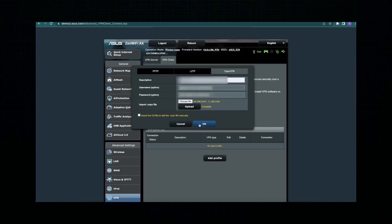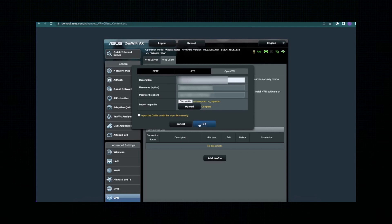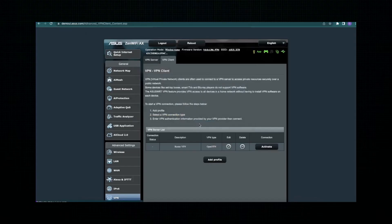After uploading the file, click OK or apply to save the new profile. You'll now see your new VPN profile listed in the VPN client tab. To turn it on, just click the Activate button next to the profile. Your router will now connect to the NordVPN server and all the devices on your network will be routed through the VPN. That's the full setup.